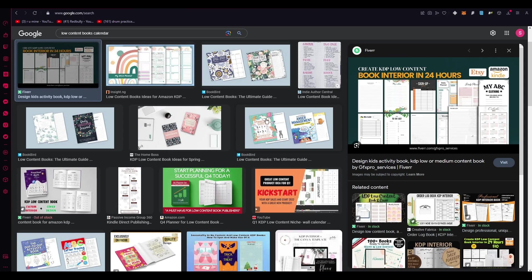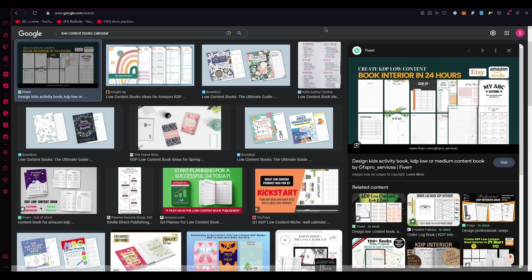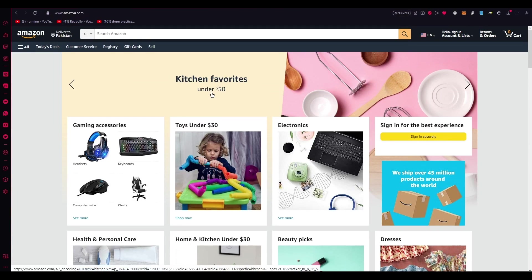The beauty of low content books is that they offer a creative outlet and allow individuals to fill in the content themselves. These white spaces, you can fill the things in yourself, whether it's coloring, writing, drawing, or planning. So now let's take a closer look at some of the examples of low content books.